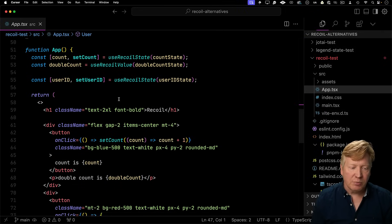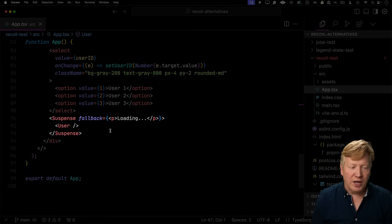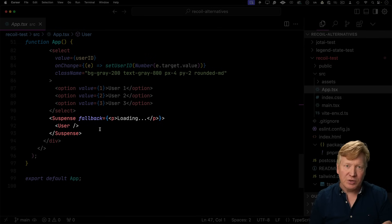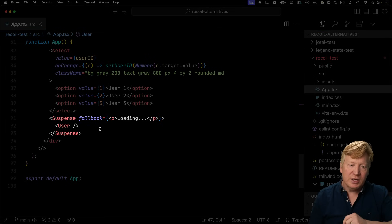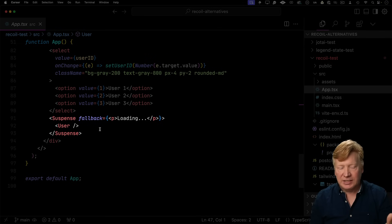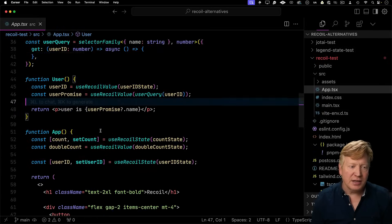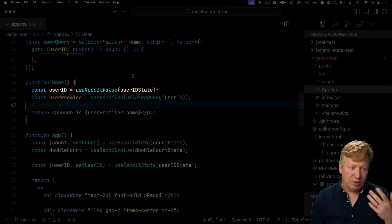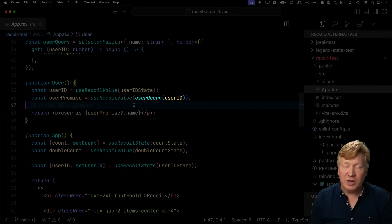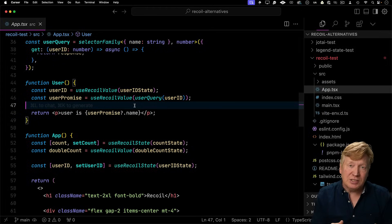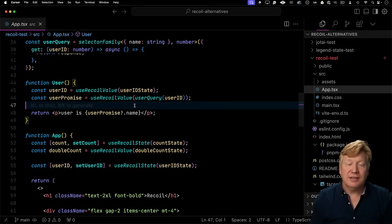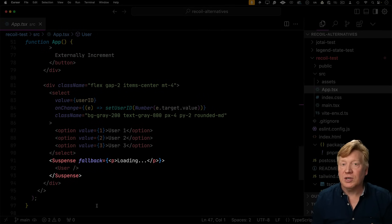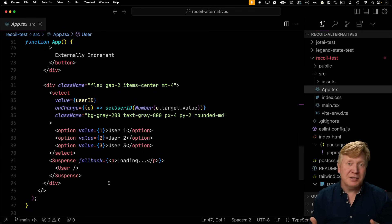So now things actually get pretty interesting down here where we have our user component. Our user component is asynchronous, right? So it's got to go off and do that fetch and get that data. So let's go take a look at that. It's getting the useRecoilValue of the user ID state that's giving us back our ID. And then it's using that user query selector family, giving it that user ID. Of course, that's managing things as a promise, as asynchronous. And that's why down here we're wrapping that user in a suspense.